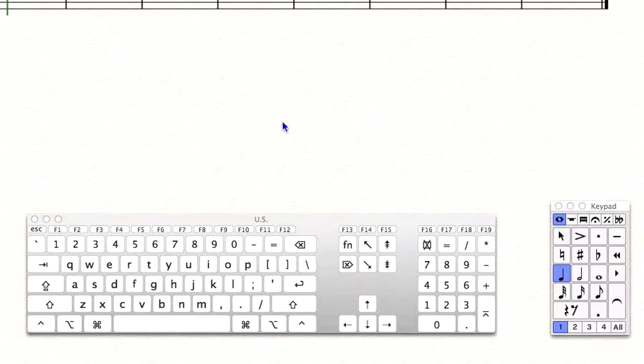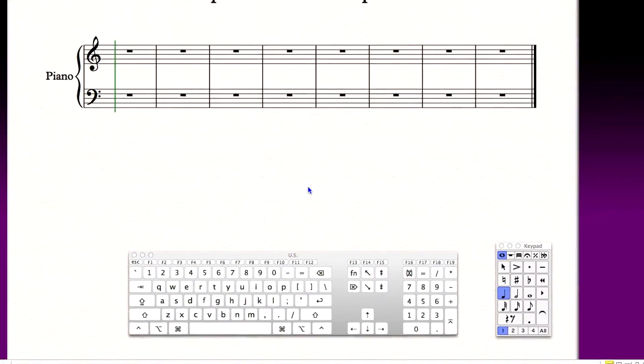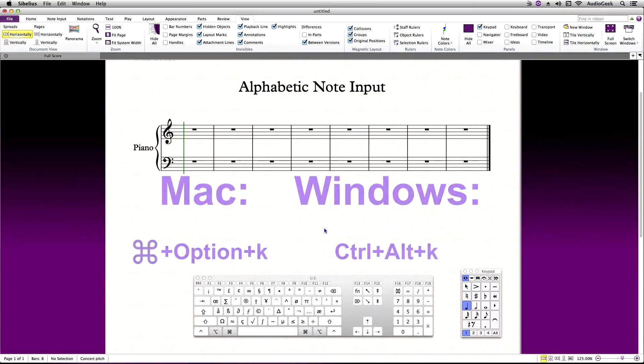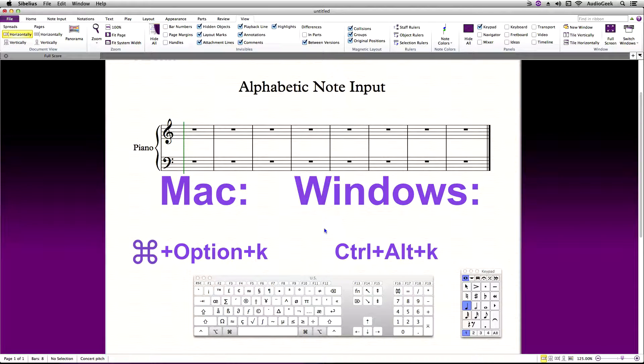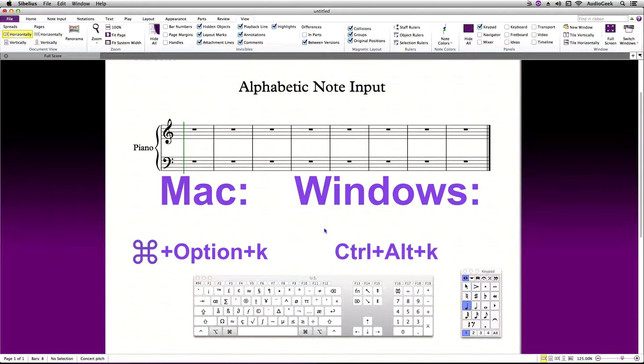If your keypad is not showing, you can use the keyboard shortcut Command+Option+K on Mac or Ctrl+Alt+K on Windows to toggle your keypad.